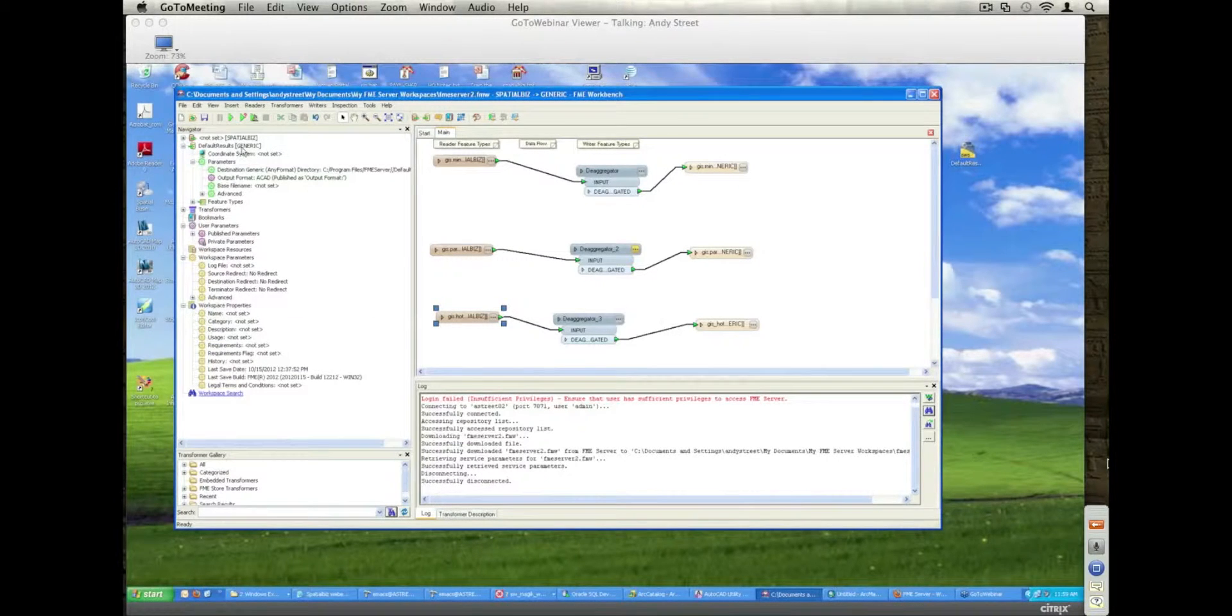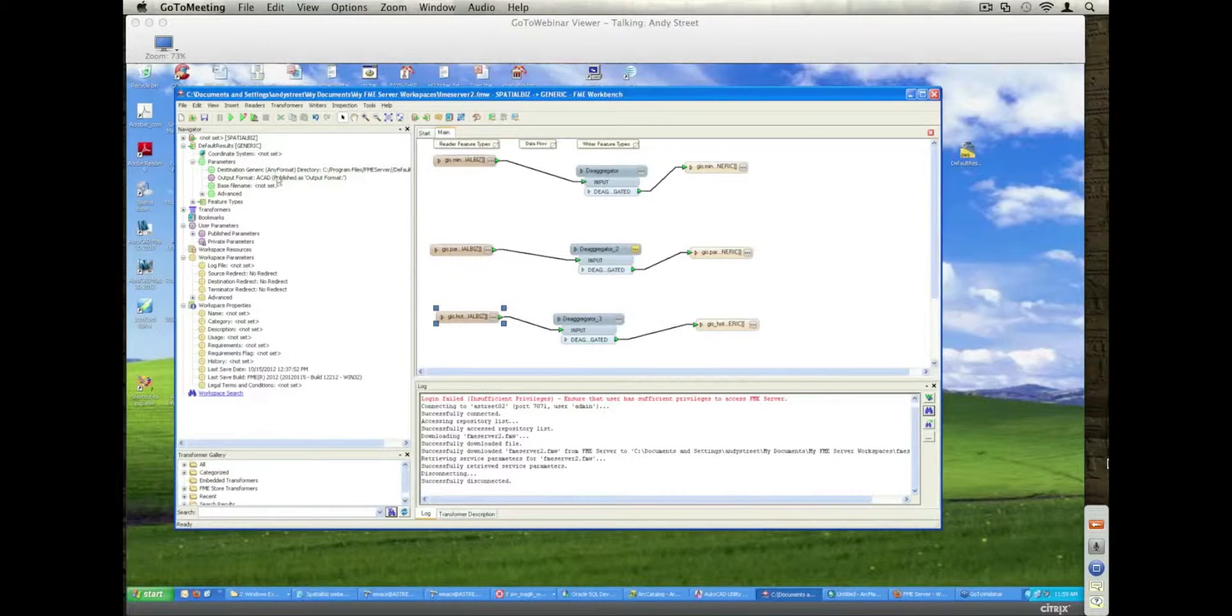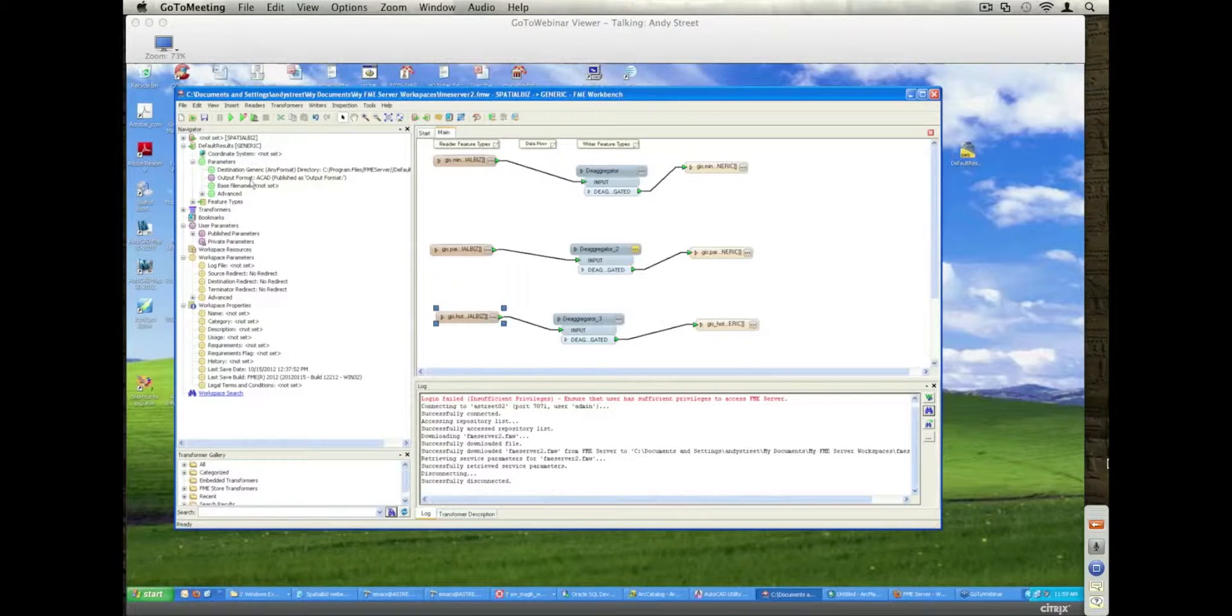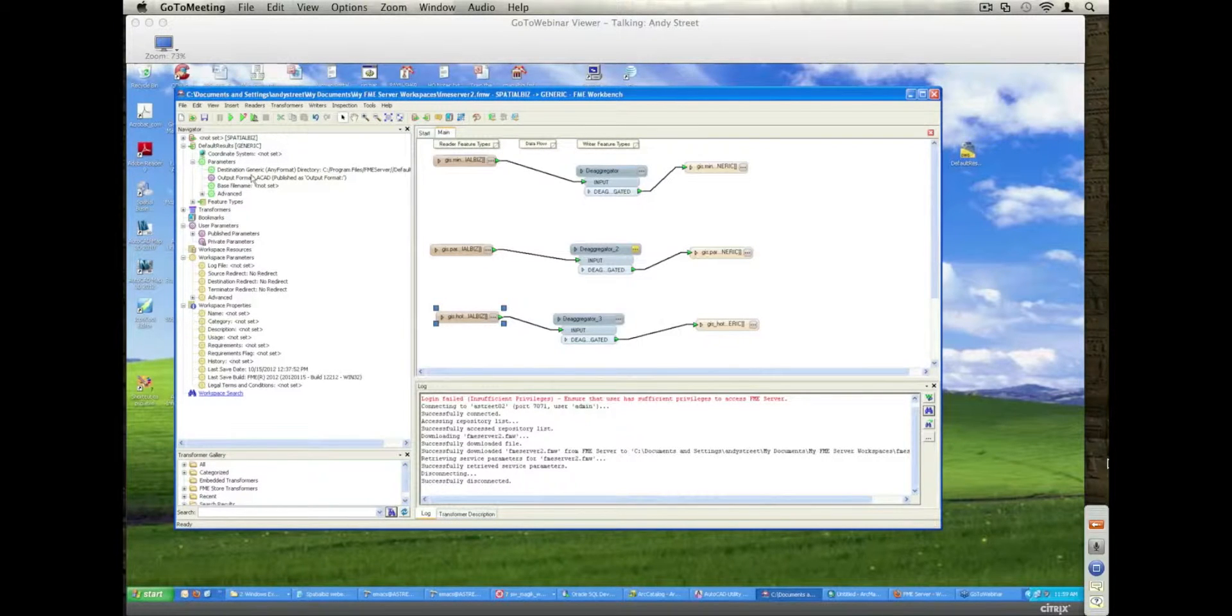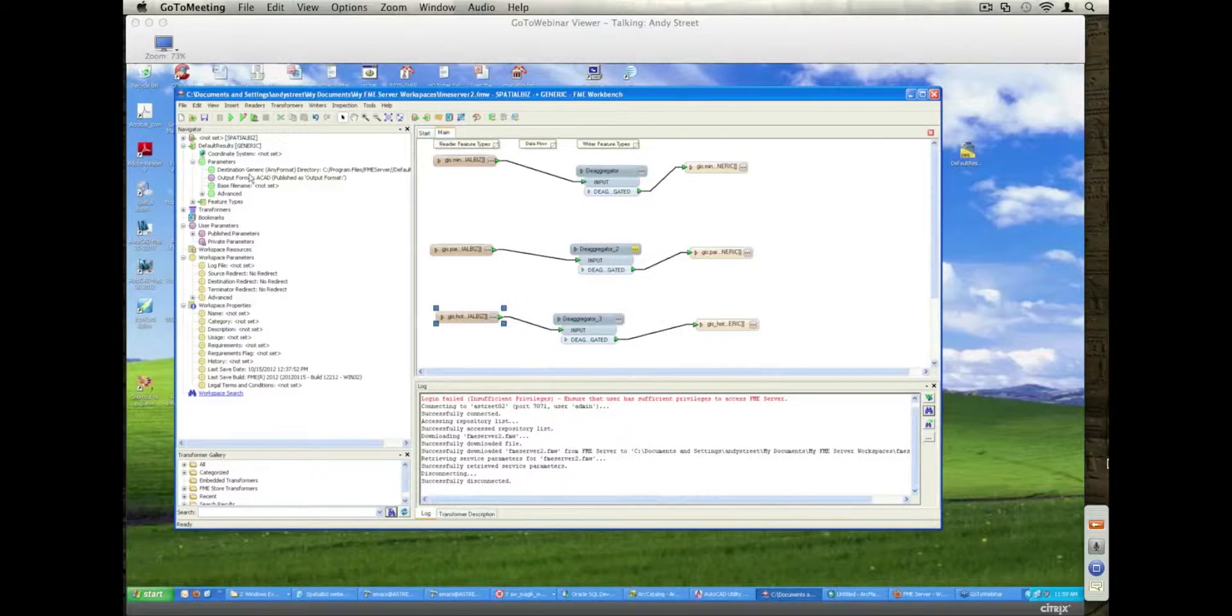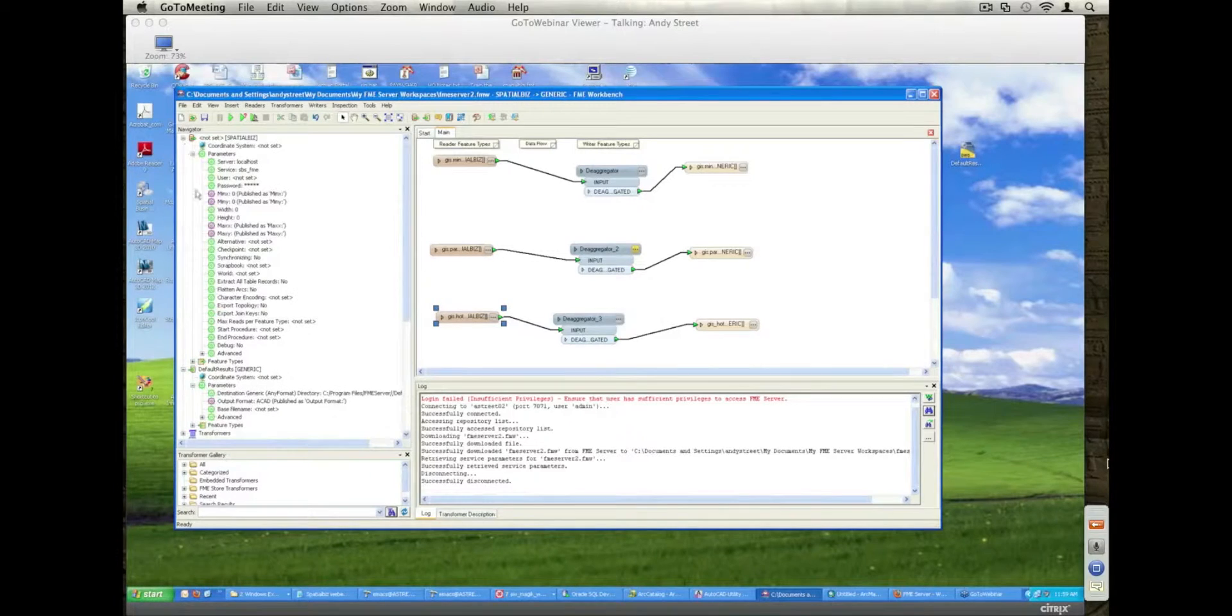So over here, you can see the generic writer has the ability to actually define the output format on the fly. So I can specify, in this case, the default is AutoCAD, I can specify shape, or whatever else I want. So I can just go through and actually see that information directly and just specify how I want to send the information out.